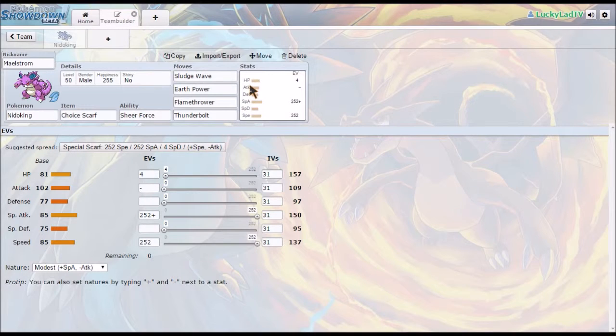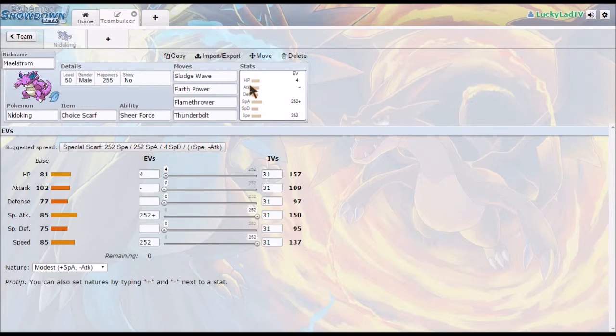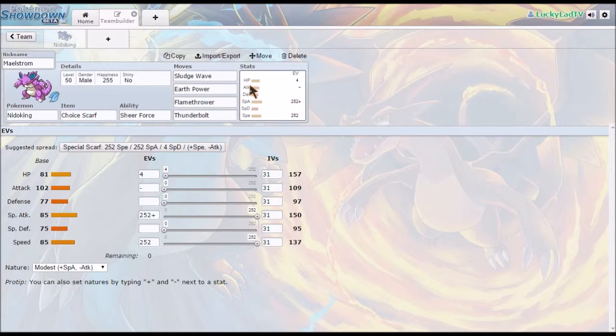And basically, Maelstrom is what's going out tomorrow for Winter Trade Wednesday. I have no idea what I'm going to pick for next week. But yeah,